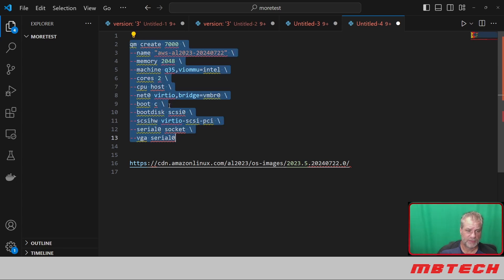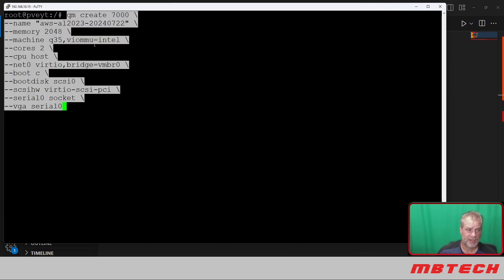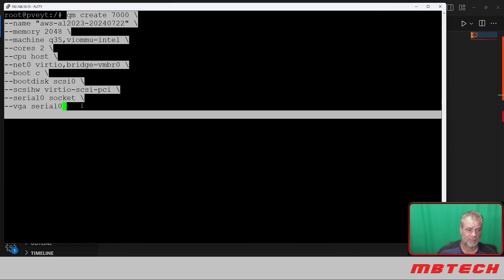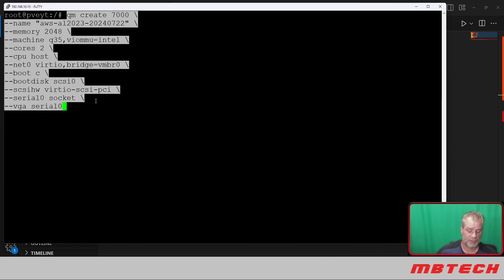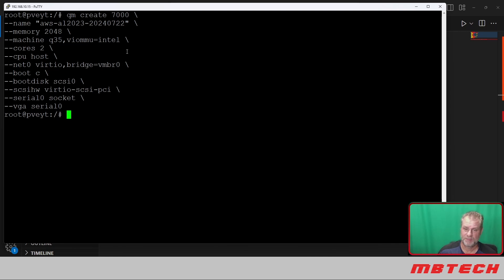We're going to take that code. We're actually going to go back to our SSH connection to the Proxmox server and paste that. We're going to hit enter, and we have created the VM configuration file for that.